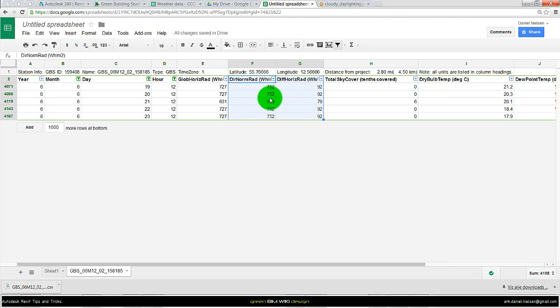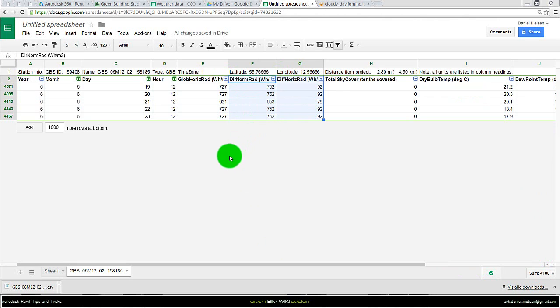But the only thing we are interested in is this part for running the daylight simulation. So now I can put these numbers in manually when running the daylight simulation. That is shown in another video on how to do that and present the result afterward.